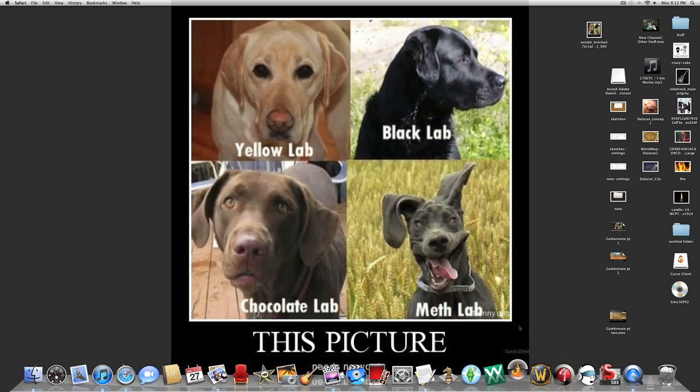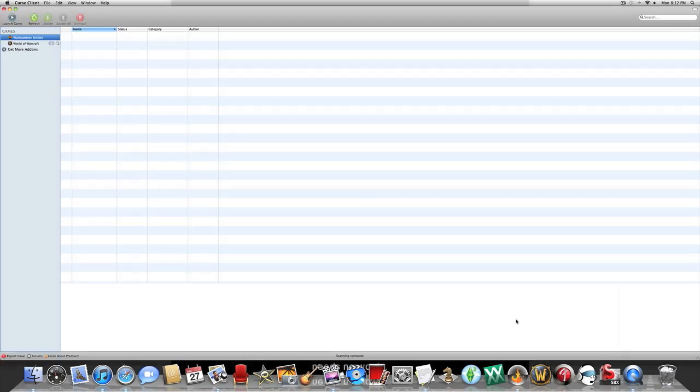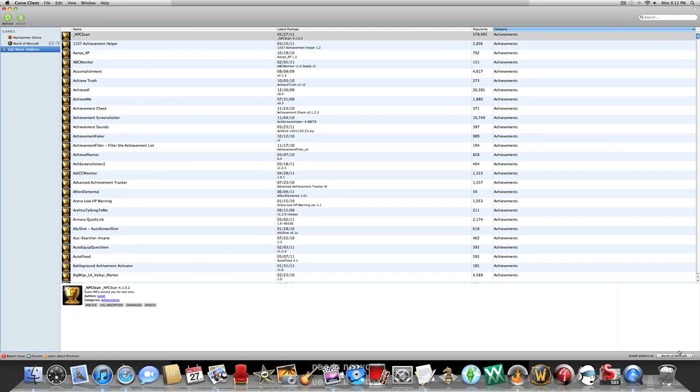Once that's loaded, click Download for PC or Download for Mac, depending on which computer you have. Open up the Curse client, and the first time you open it you'll have to log in, so just type in all your info and log in. When it pops up, go over to Get More Add-ons. Make sure the little box down here is clicked to install add-ons to World of Warcraft.